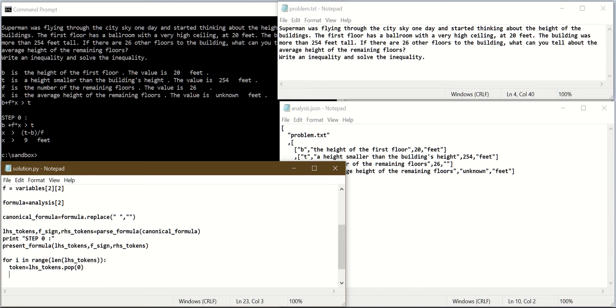Now I will check if X is in that token. If X in token, then I have to put it back because if X is in token it has to be in the left-hand side. I will say LHS tokens dot append token.